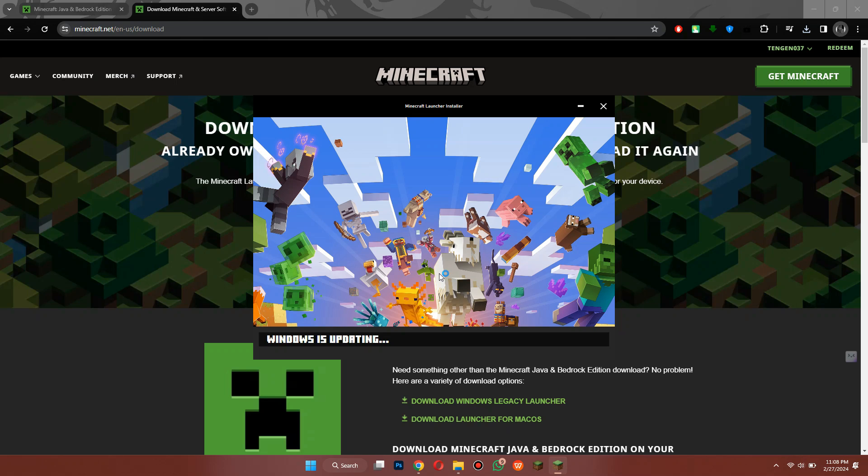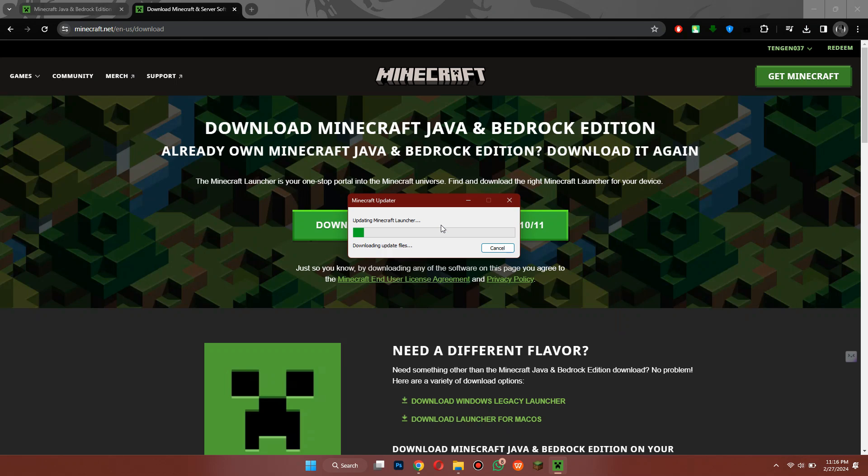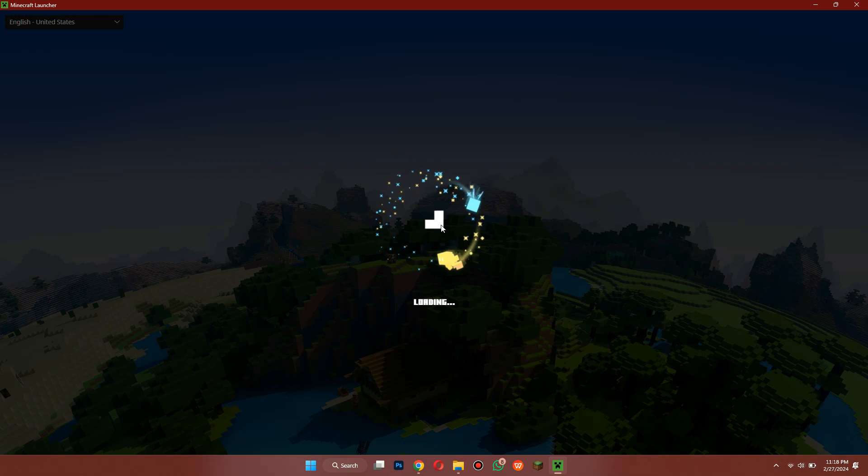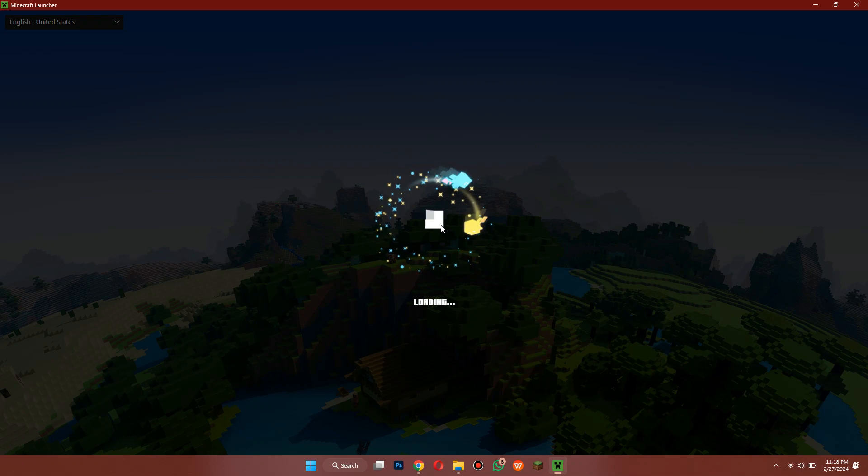Just to make sure that we are installing the most up-to-date launcher that there is. After that, it will then open the Minecraft Launcher window and it will begin to load up the launcher.